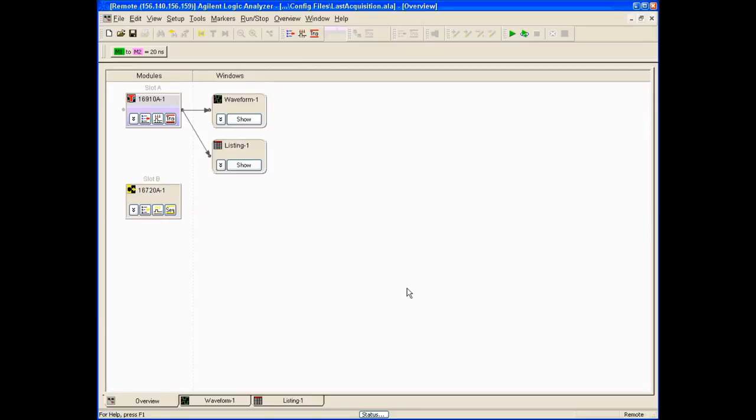Hi, my name is Kevin Smith and I'm an Agilent Applications Engineer. This is part two of Agilent Logic Analyzer Basics, Analyzing Data. In the previous video, we saw how to set up the signals, the acquisition mode, and the trigger. Now we caught some data and we're going to look at analyzing that data.